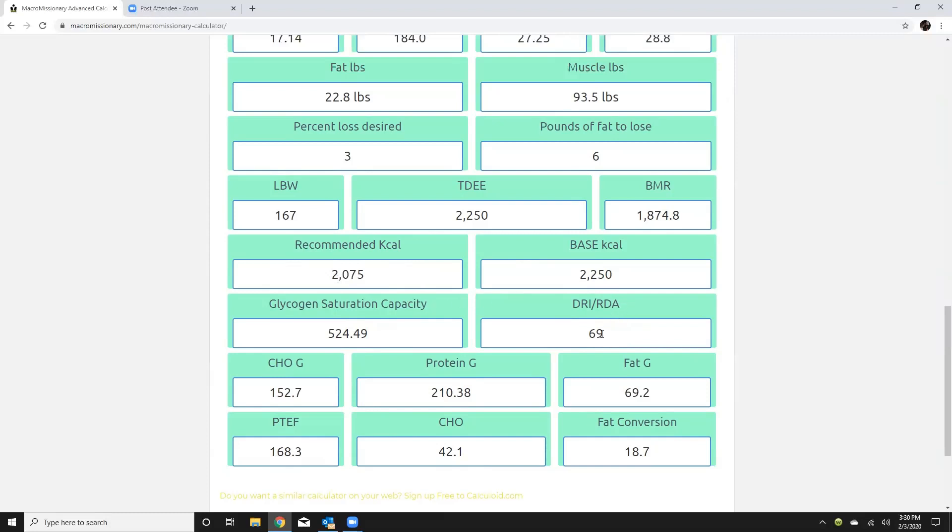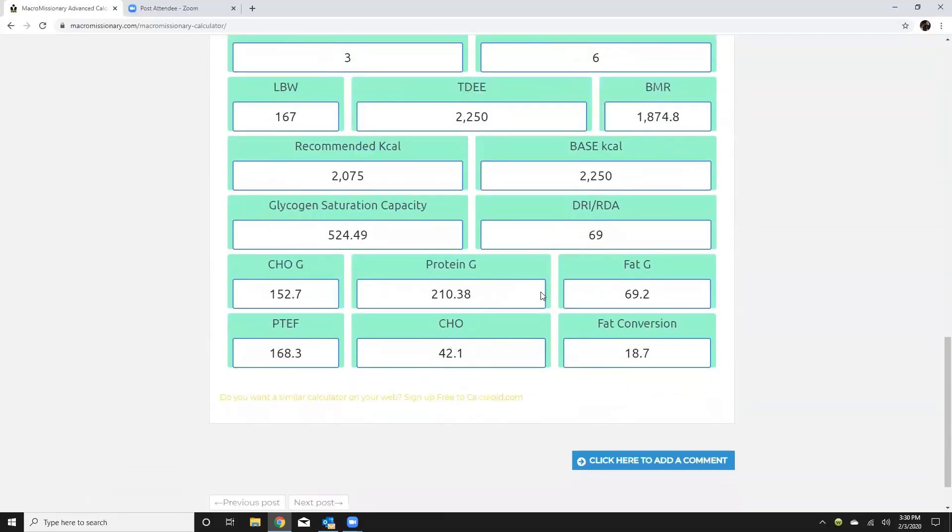DRI I just programmed in there so you would know what the bare minimum protein intake is so 69 grams.